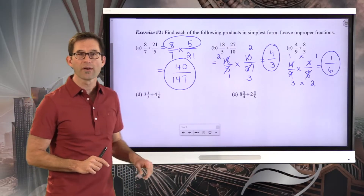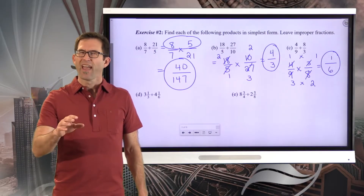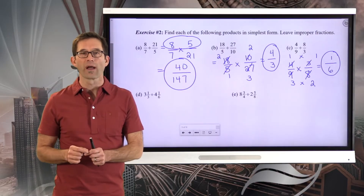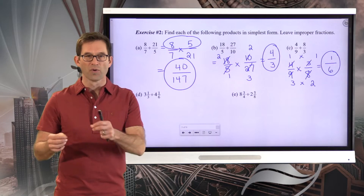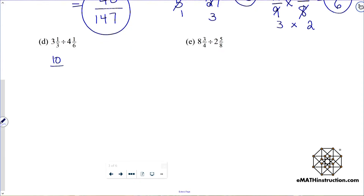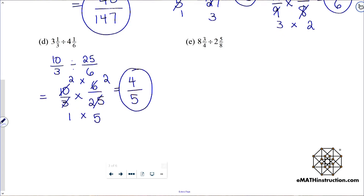A little more complicated is letter D, because we've got three and one-third divided by four and one-sixth — mixed numbers. What we first have to do is convert the mixed numbers to improper fractions, and then we can change the division to multiplication by the reciprocal. Three and one-third converts to ten-thirds; four and one-sixth converts to twenty-five sixths. We can now rewrite the problem as ten-thirds times six twenty-fifths. Divide five into both ten and twenty-five, and divide three into both three and six. We get two times two, which is four, and one times five is five. The final answer is four-fifths.